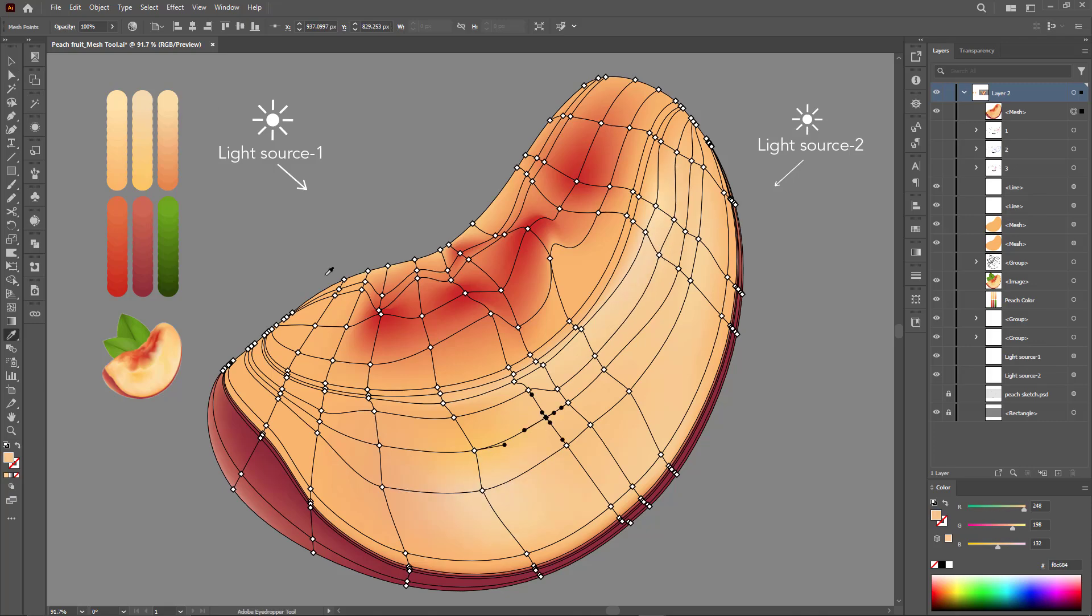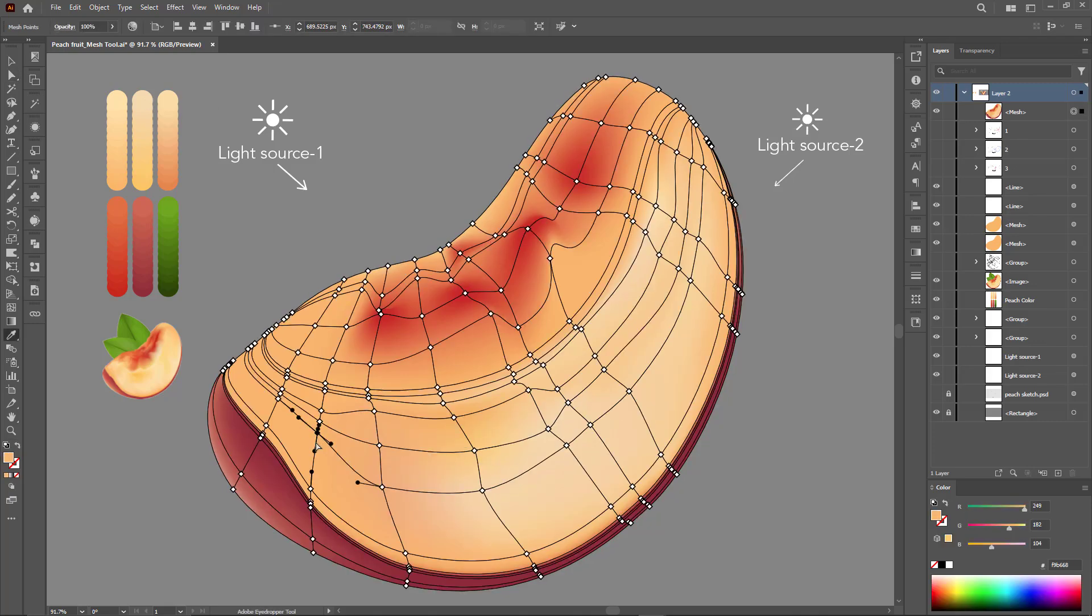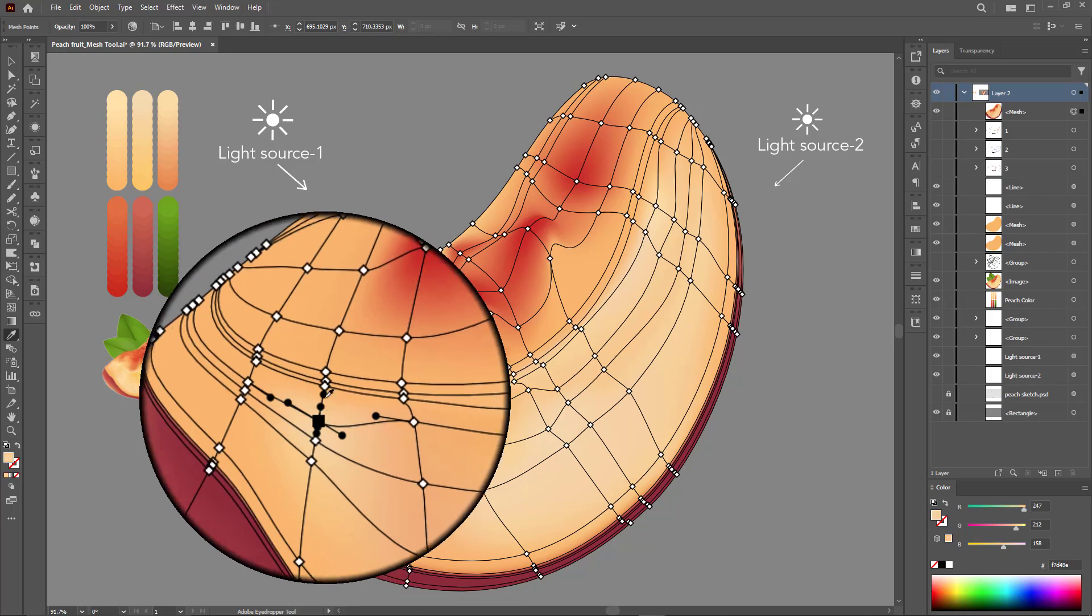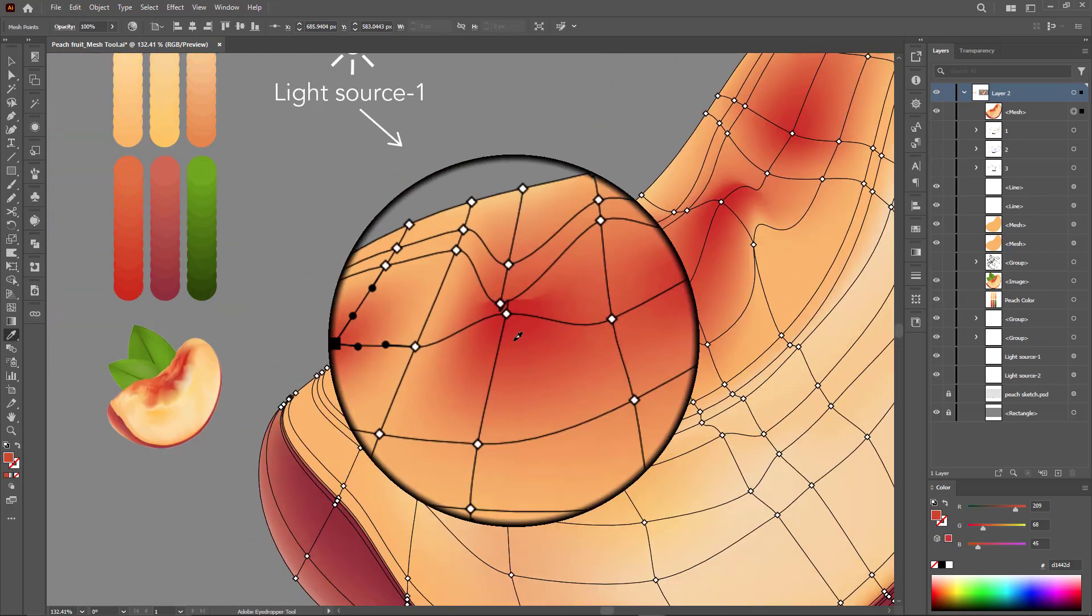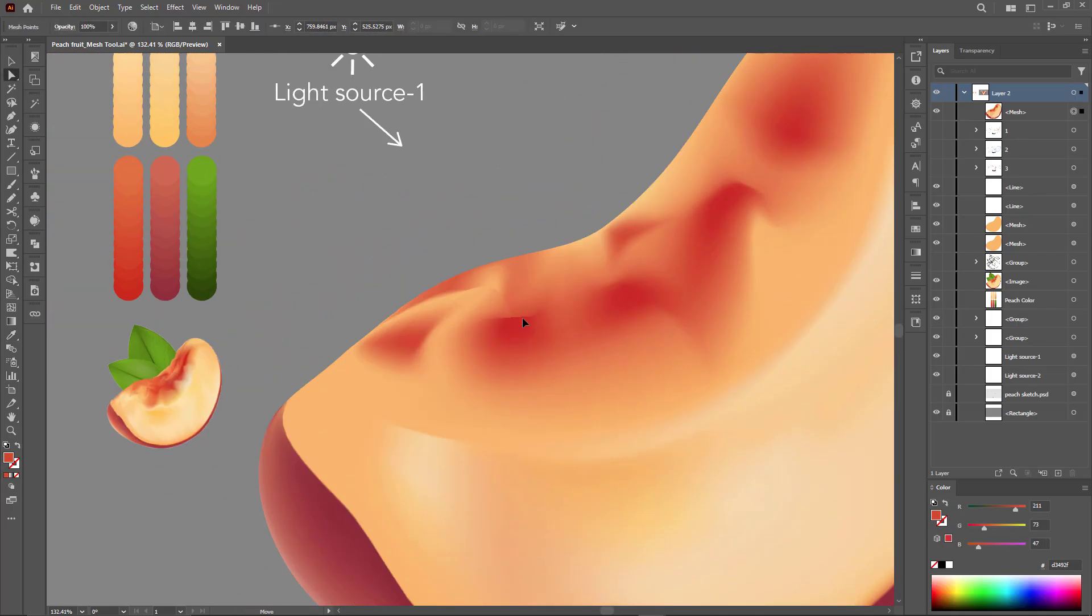Or we can use the direct selection tool by clicking outside the element and dragging inside to select a number of points for coloring.